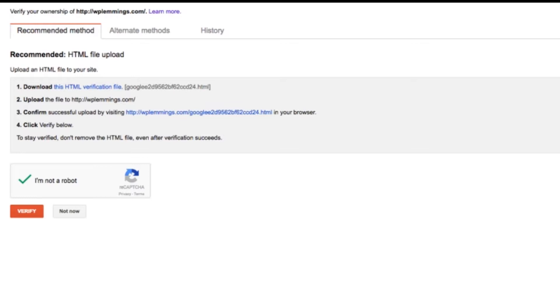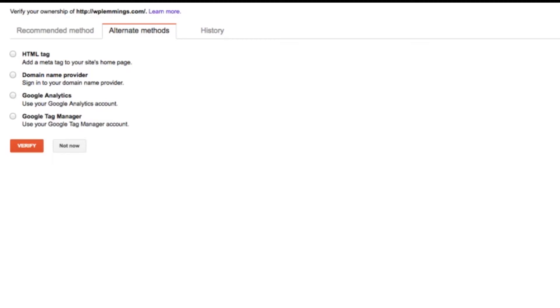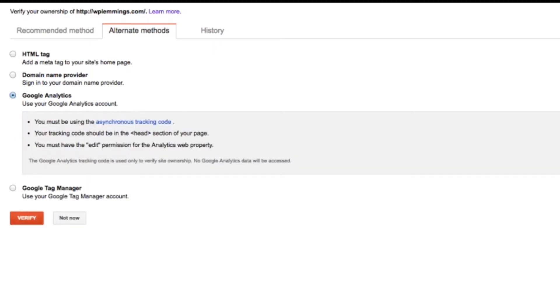The first one, which I've already tried before I started recording, was the Google Analytics method. This website isn't used, so there's no Google Analytics set up. But if you have Google Analytics set up, and it's the same login as this user, then this is your simplest way of verifying the website. Just check that and click Verify, and it should happen pretty quickly, and then you're good to go.